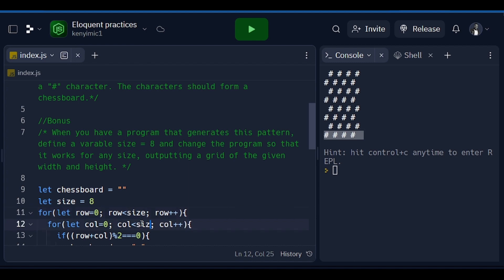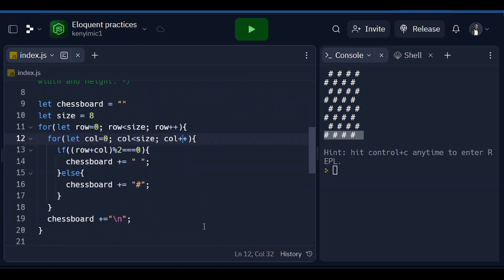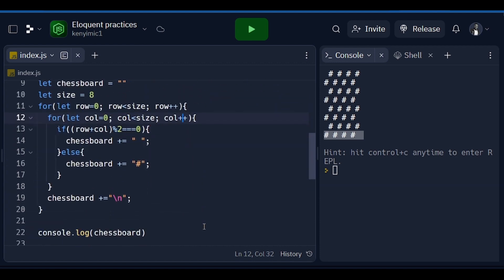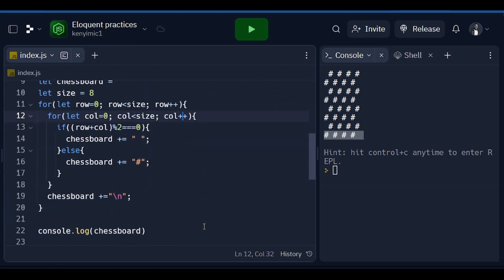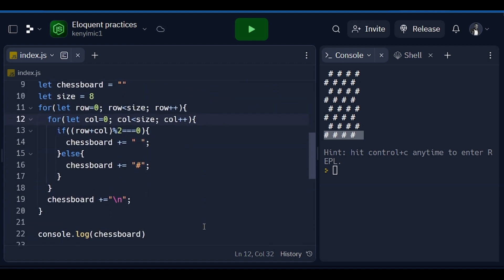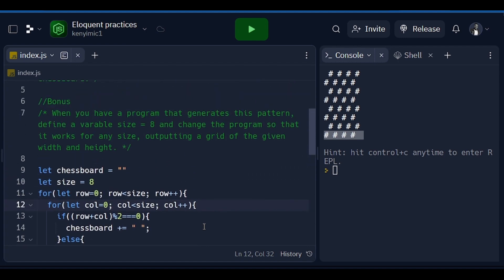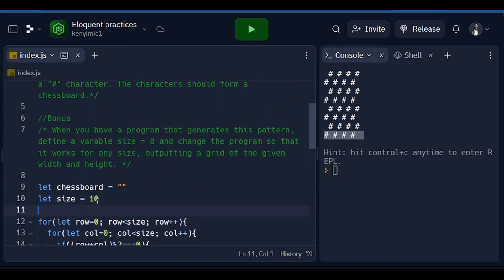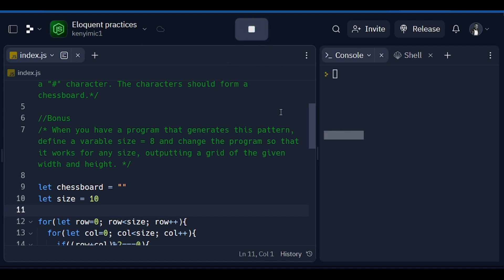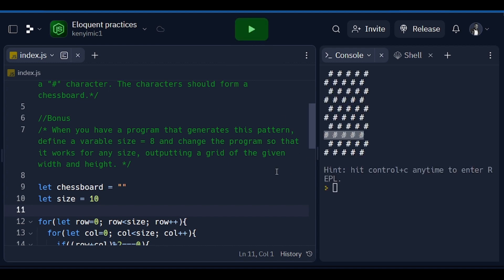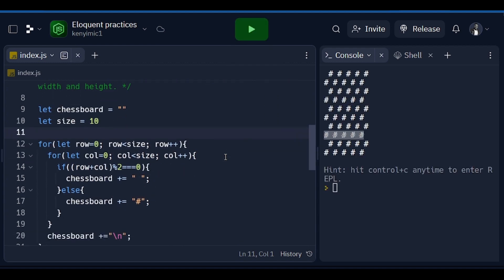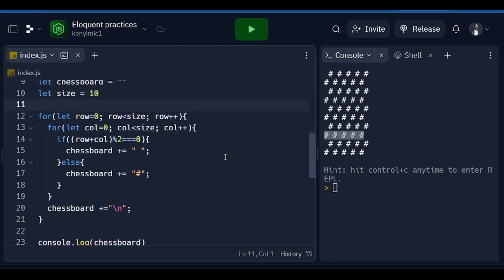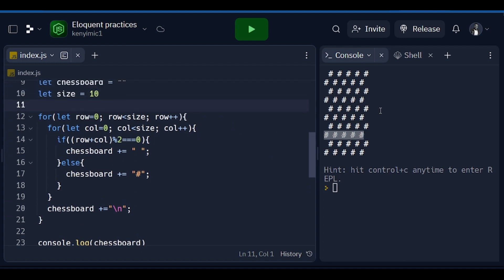Now with this, our program is going to work dynamically. What do I mean by that? Like if we are supposed to come here instead of 8 and change it to 10 and try to run it here, you see now changing it to 10, we are now seeing all this.